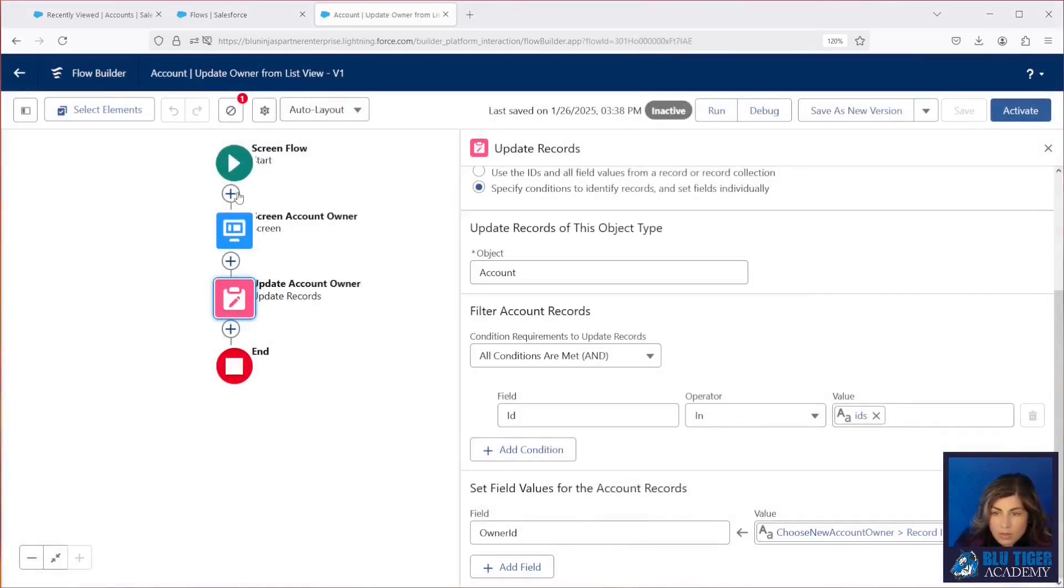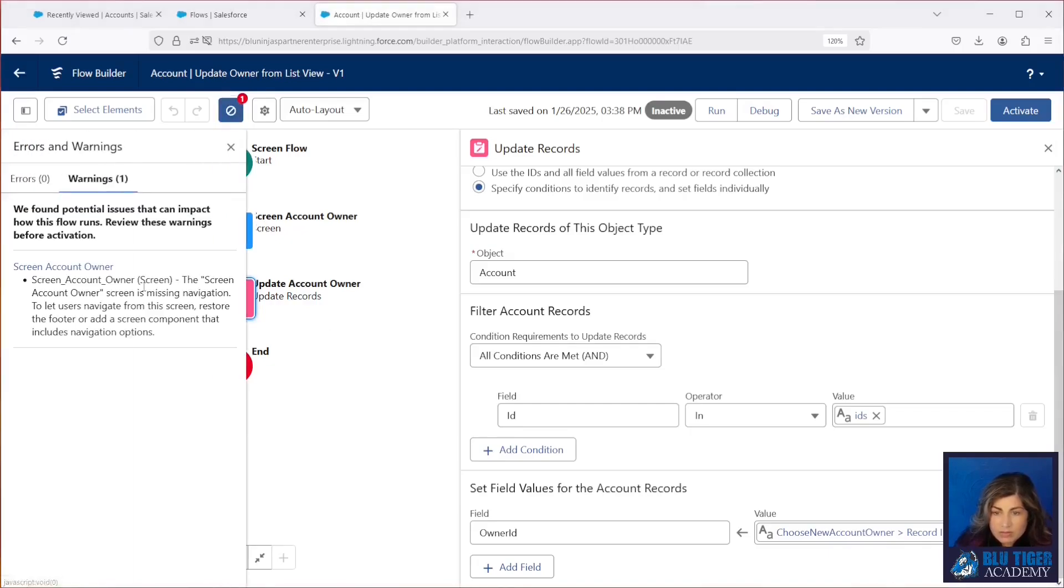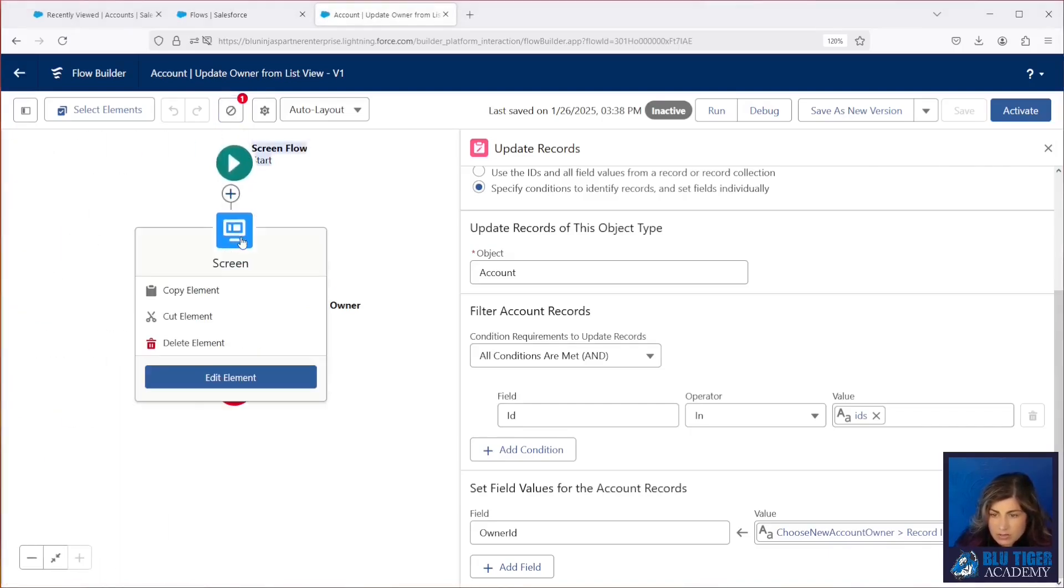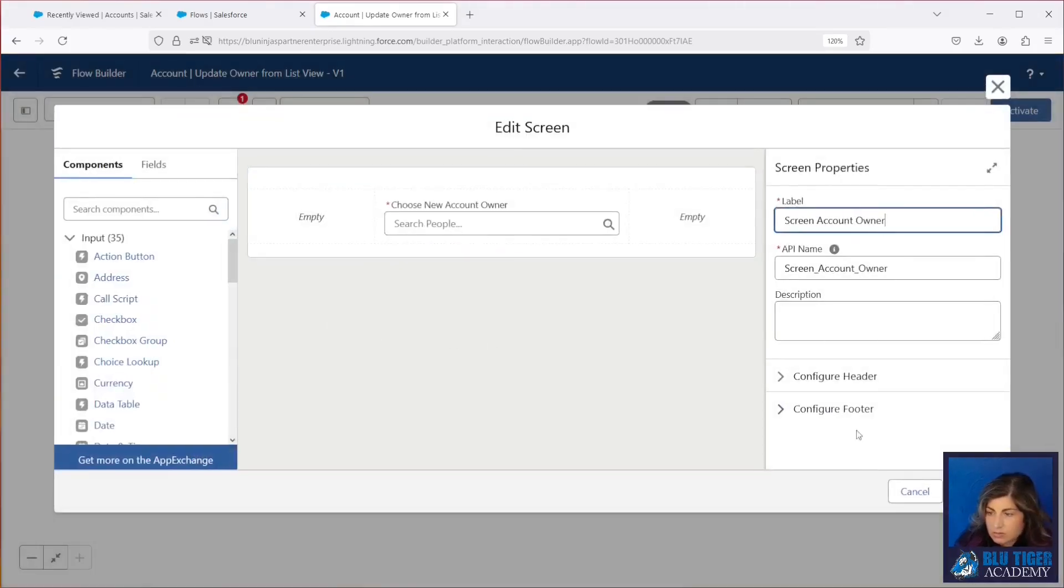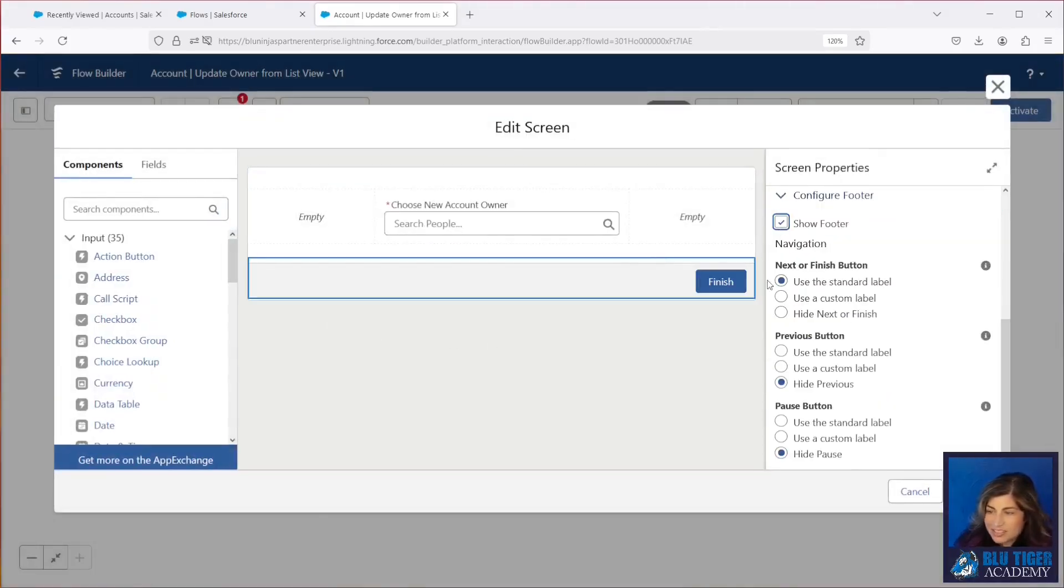Now we have one error up here that we need to resolve. We are missing navigation from that screen, so let's go check that out. I accidentally unchecked that one. All right, there we go.